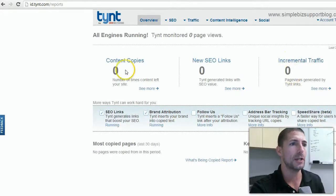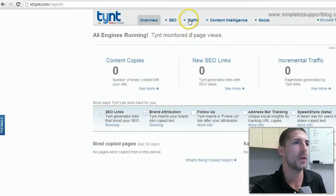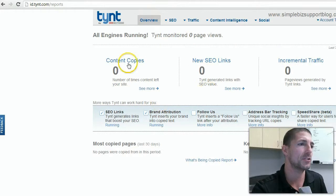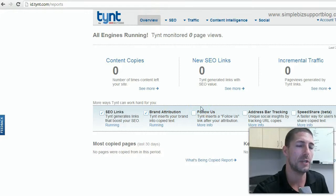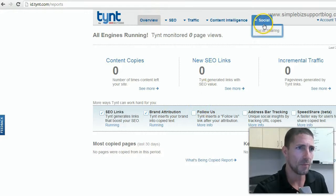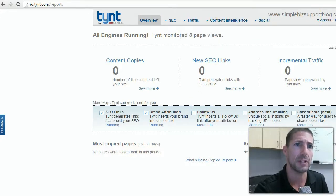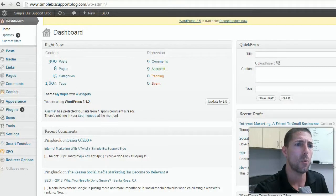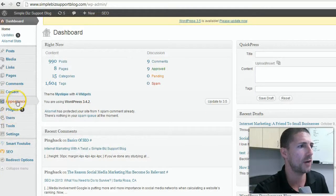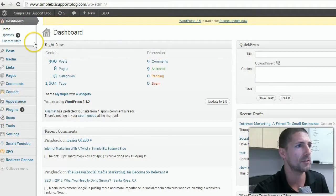Once you log in you have this overview information. I just installed the code today. The code is actually pretty neat — it's a little JavaScript snippet. You'll want to log in to your blog to install it.